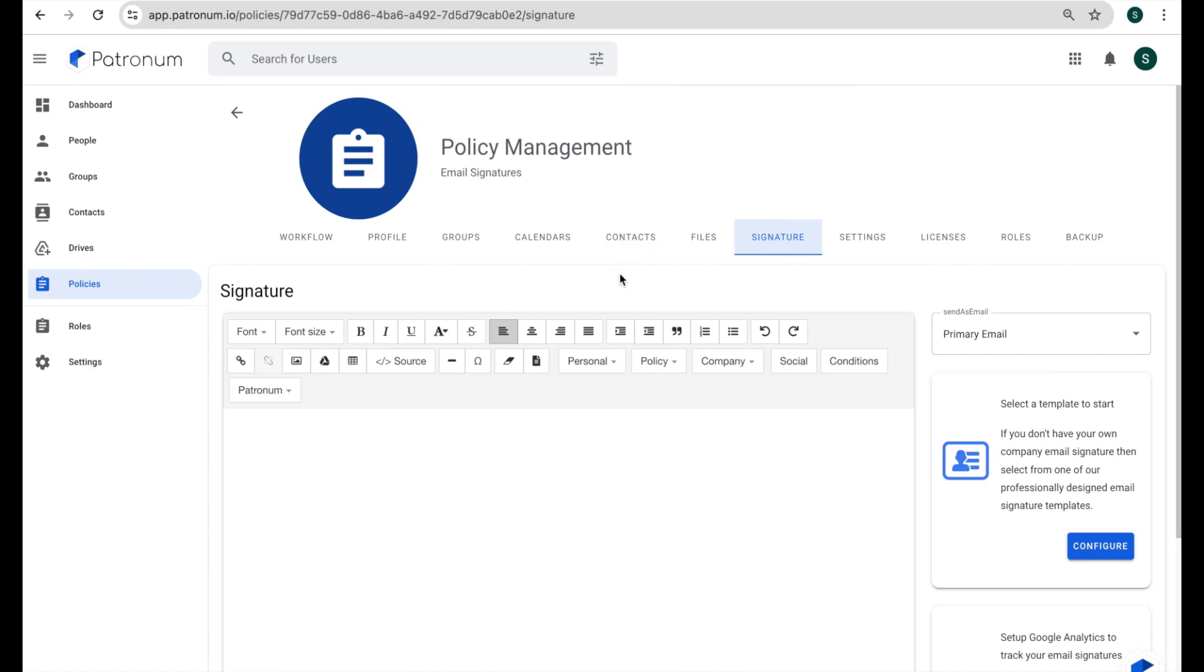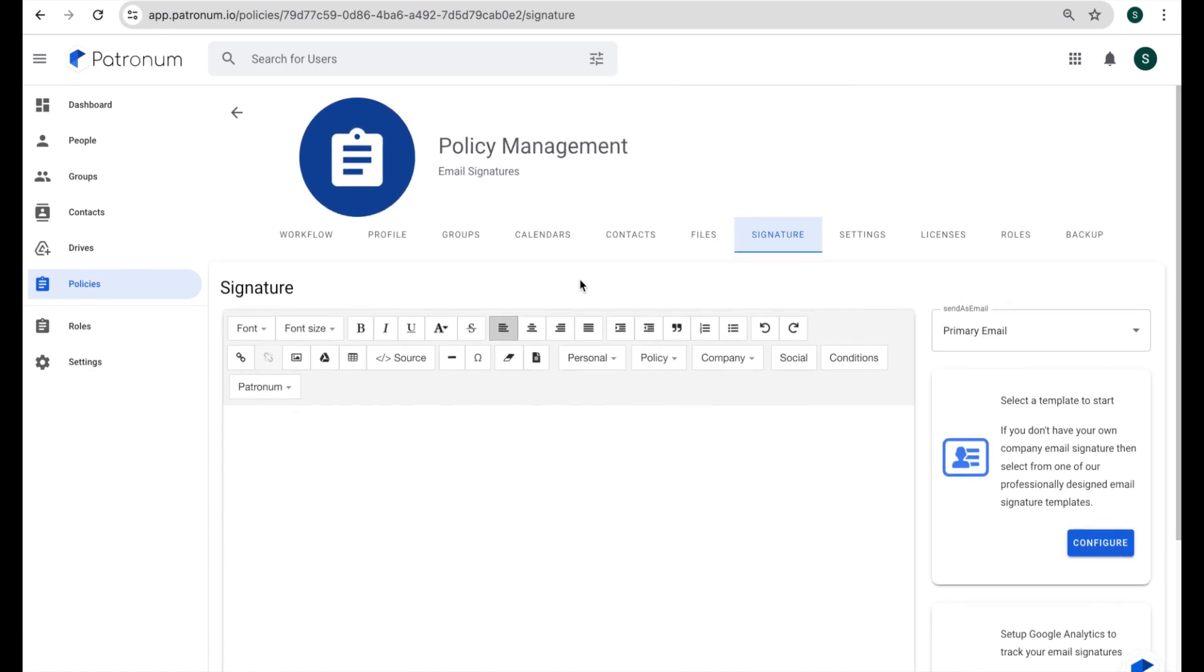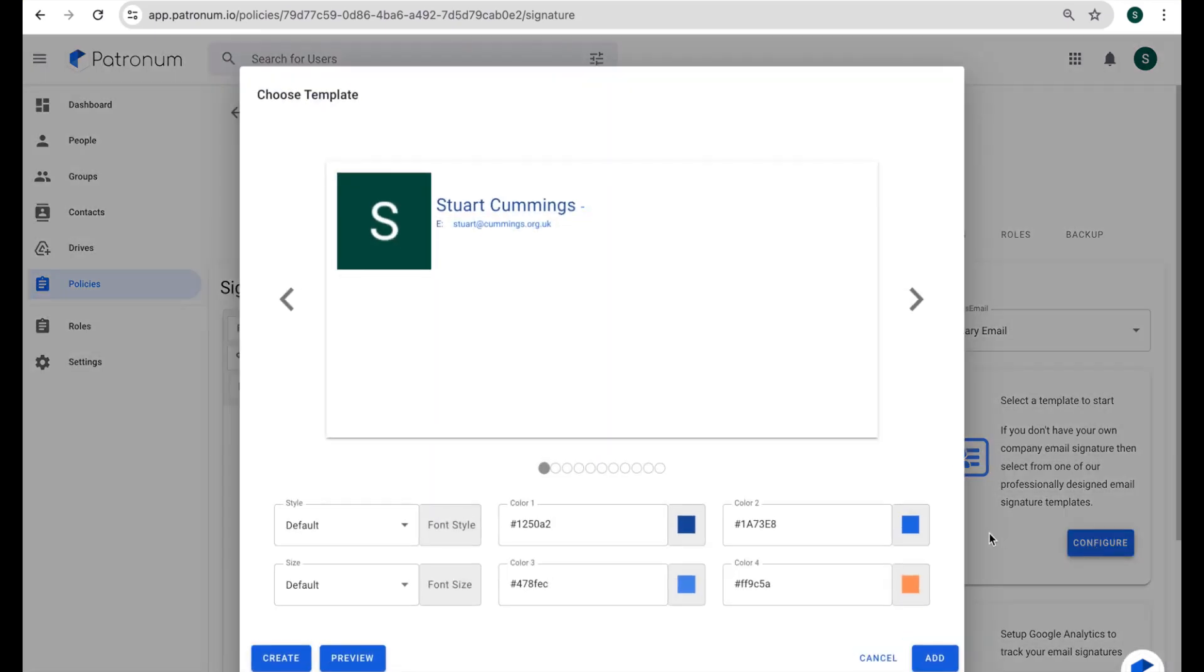So we see we've got the same kind of text editor that we had before, and I could start creating a signature here that's going to apply to everyone. Rather than start from scratch though, we've got some predefined templates that you can choose from. So if I click this configure button over on the right hand side, we'll see some sample signatures.